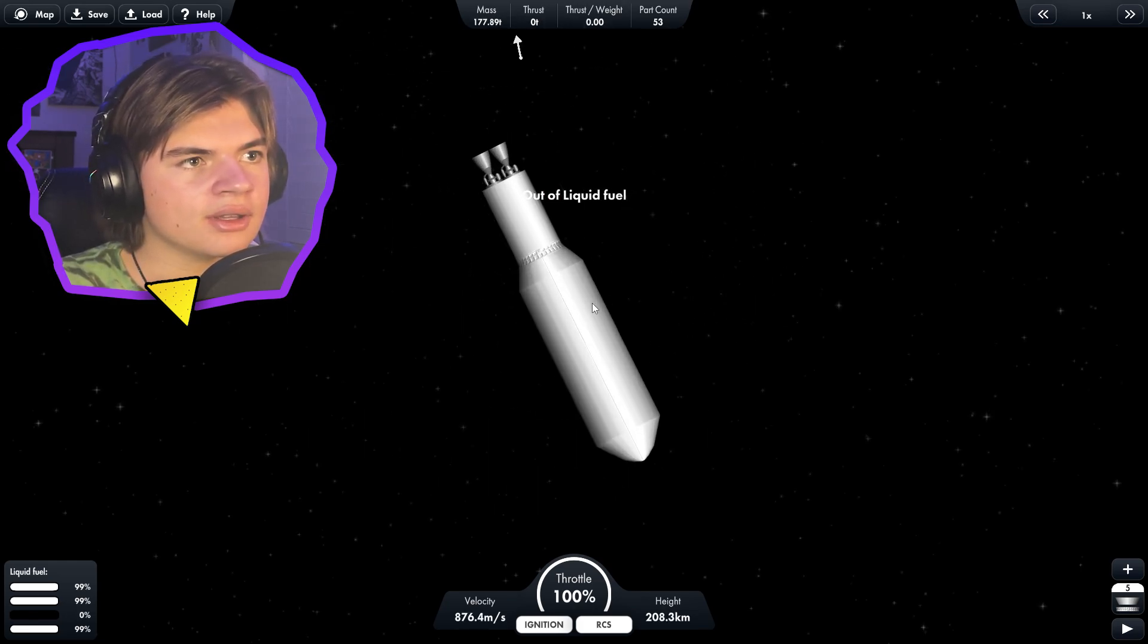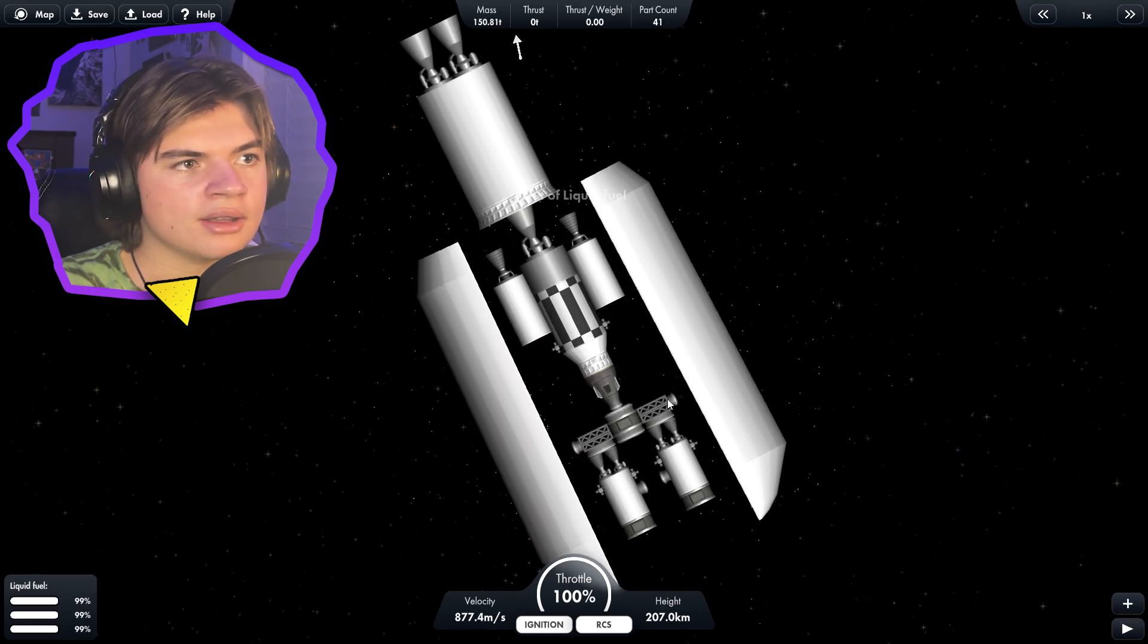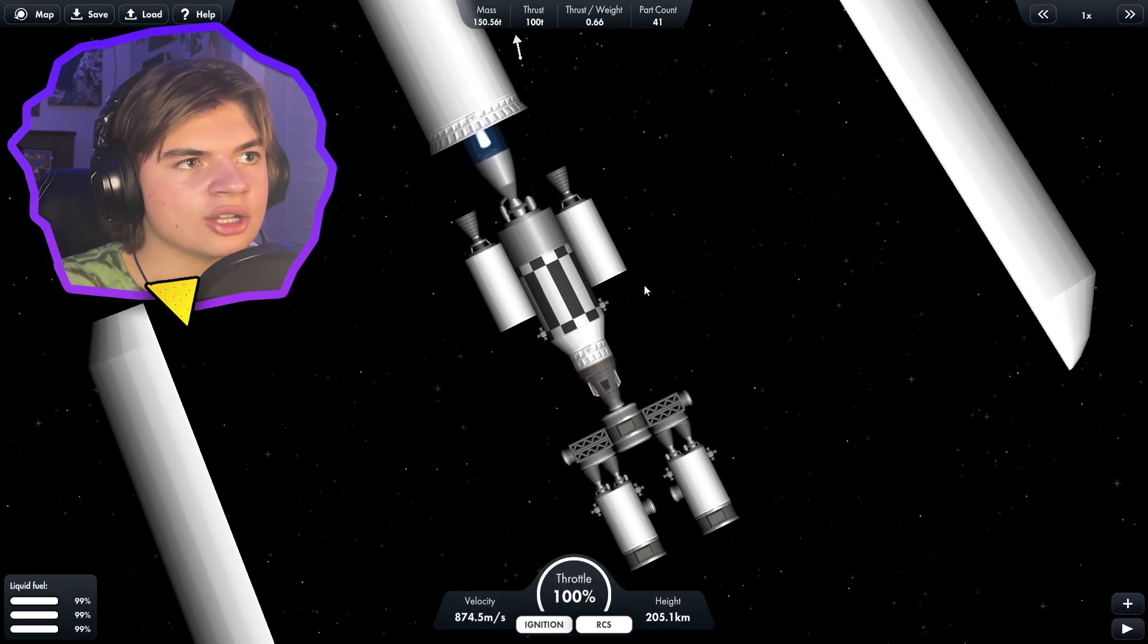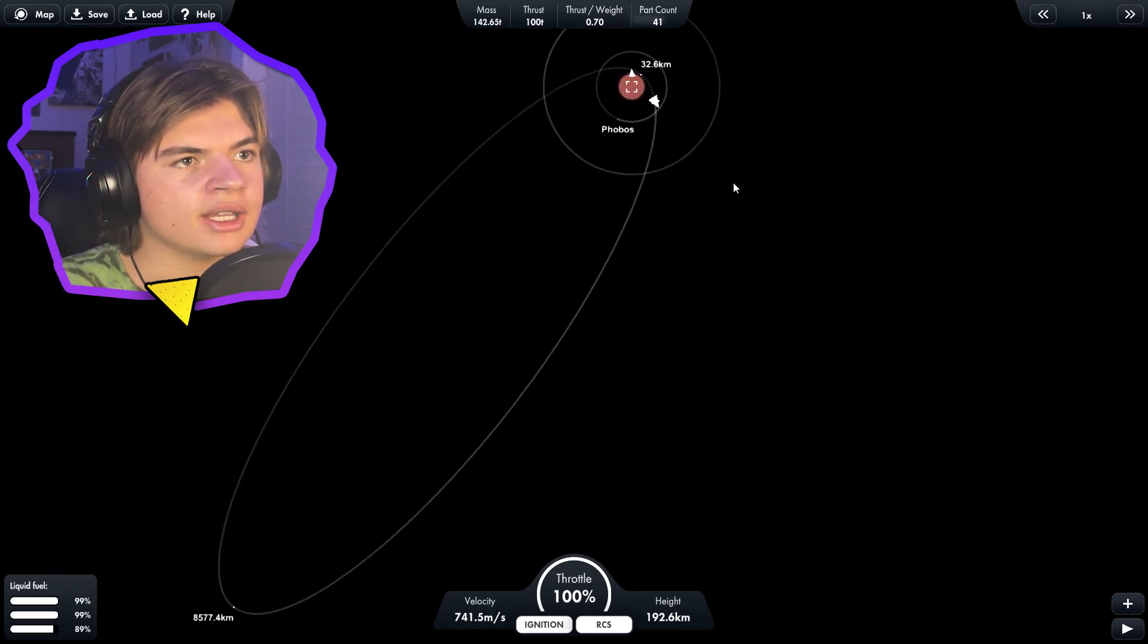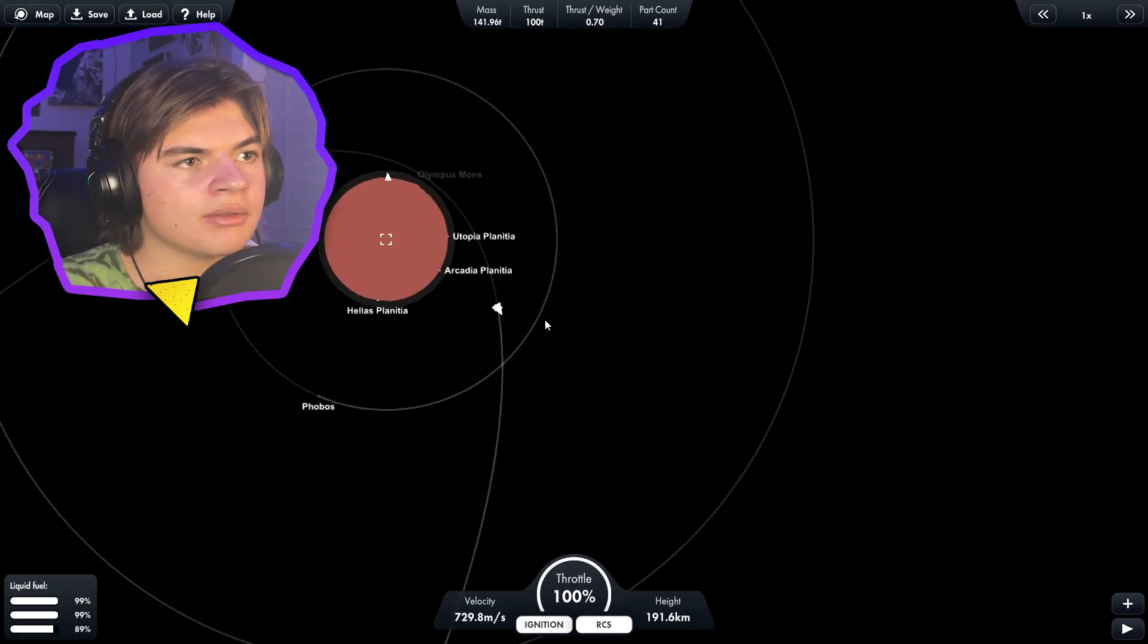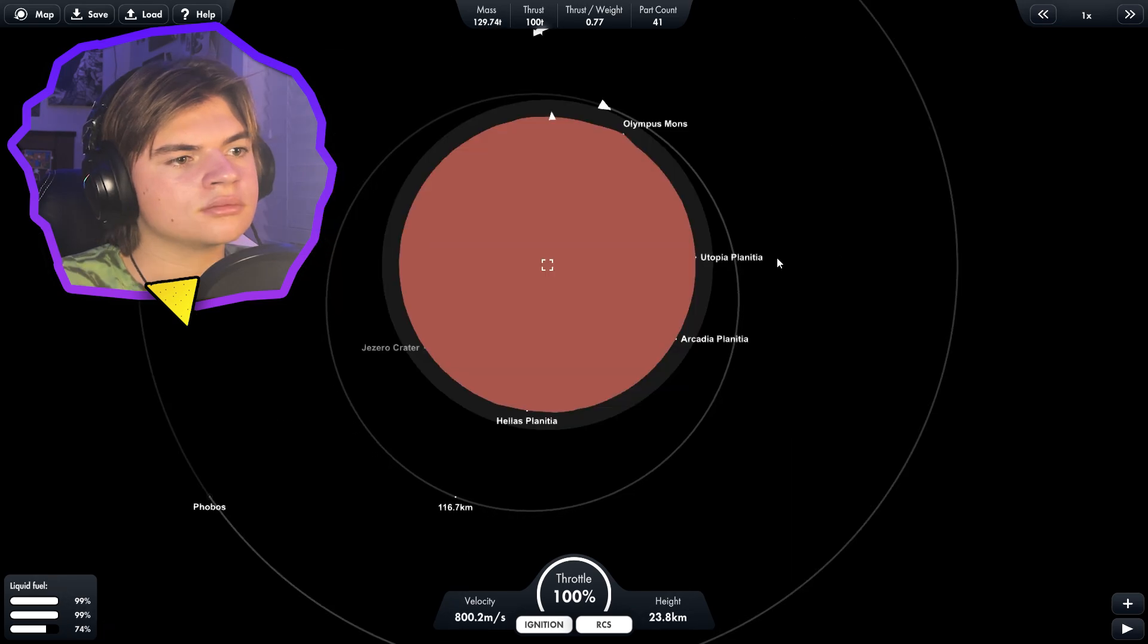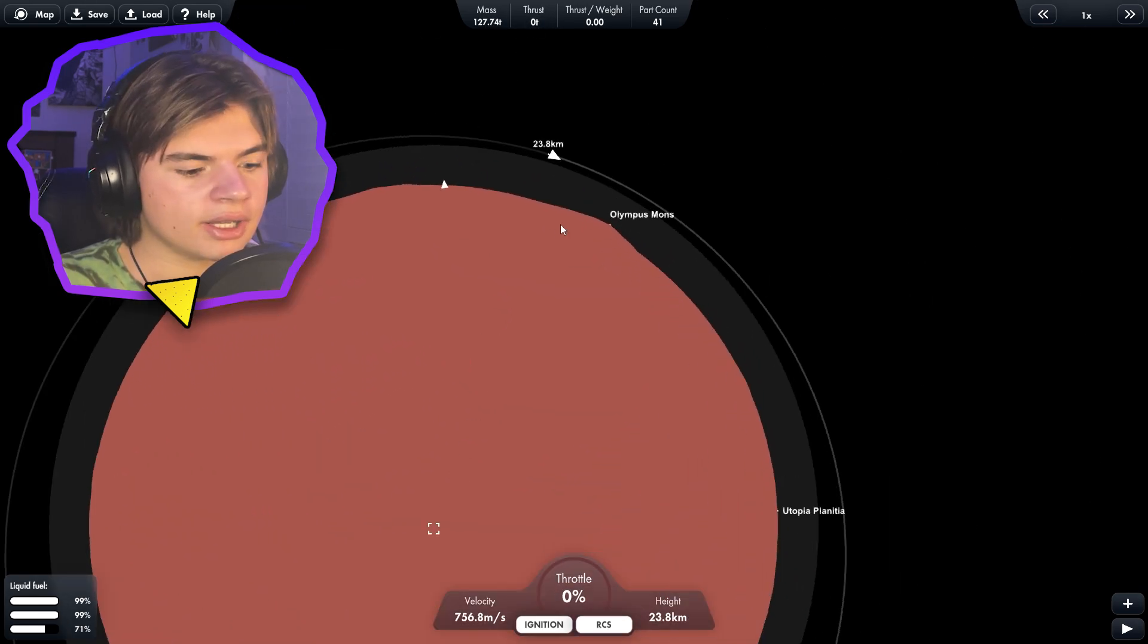So we ran out of fuel on this stage. So we're going to do this stage and we're going to start using this engine to slow us down now. So we're in a very high orbit, but this is dropping very quickly. That should work pretty good.